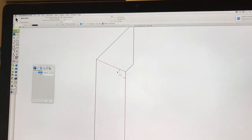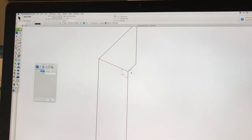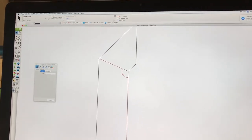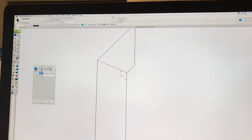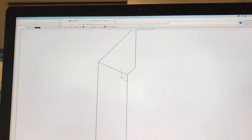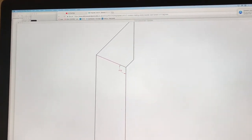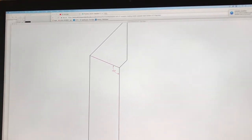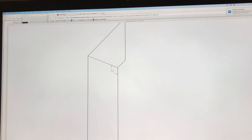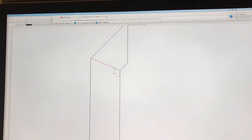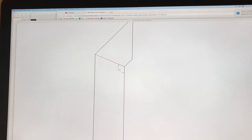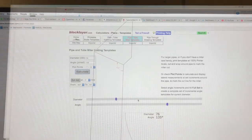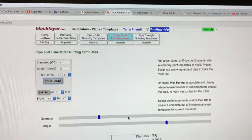To cut the angle, there's this really clever website. A website where you put the data in and it gives you a printable template that you wrap around the tube. It's really clever. Here it is, it's called blocklayer.com. It does notching and all sorts of clever stuff.